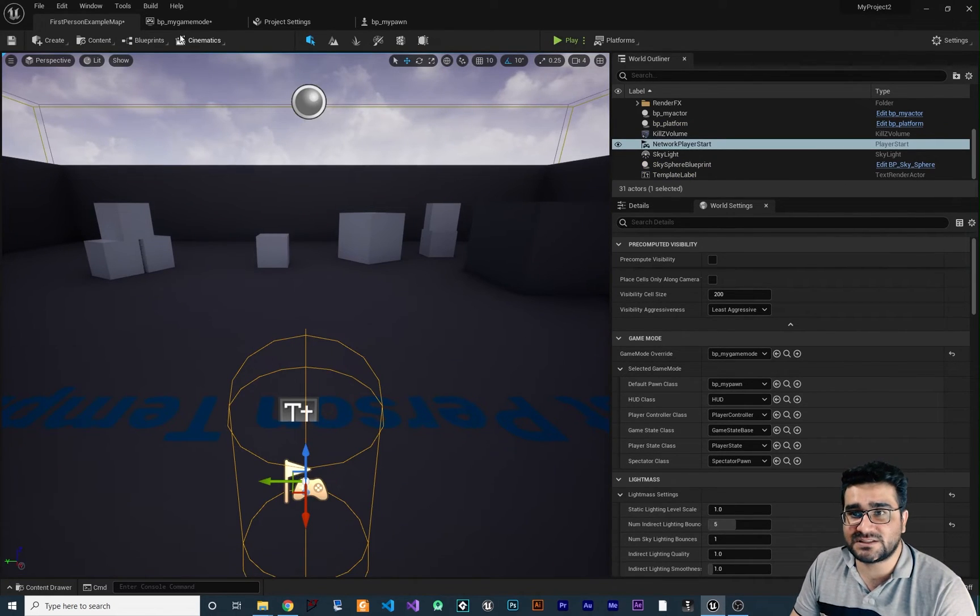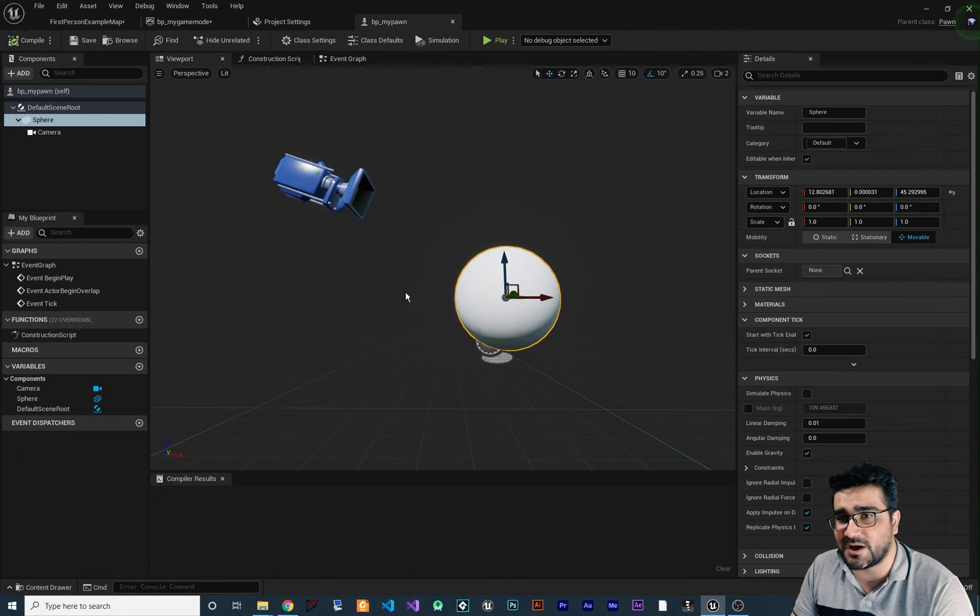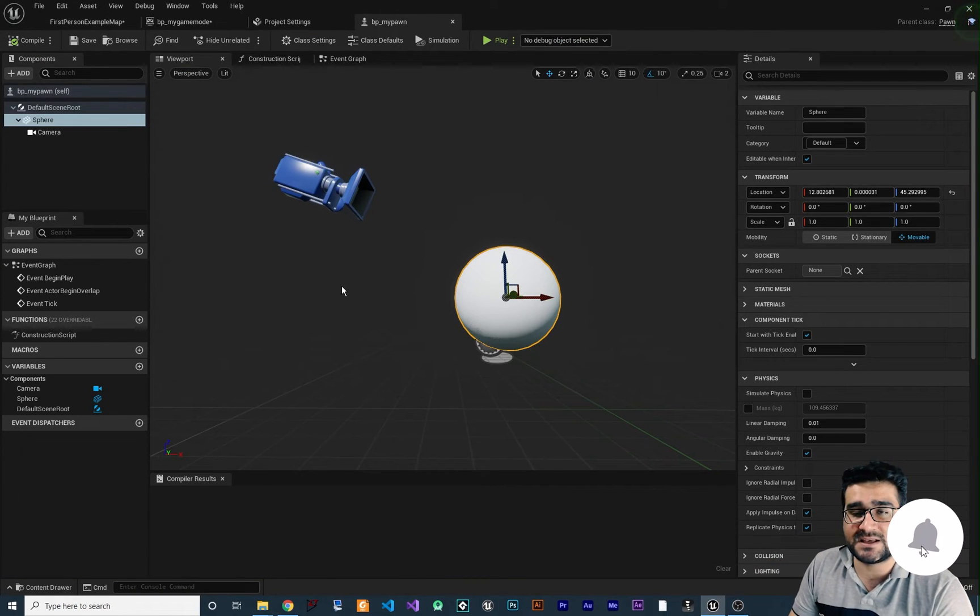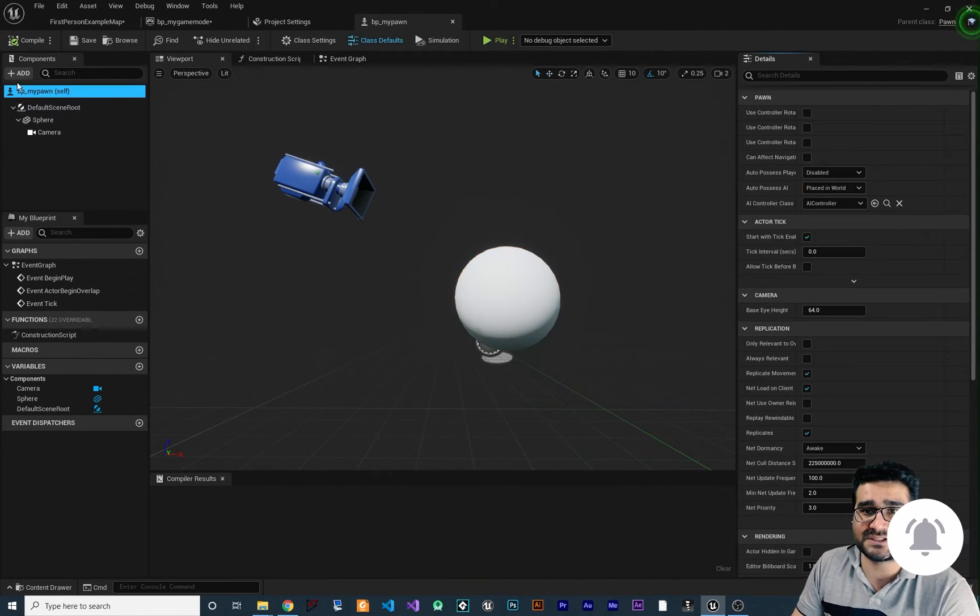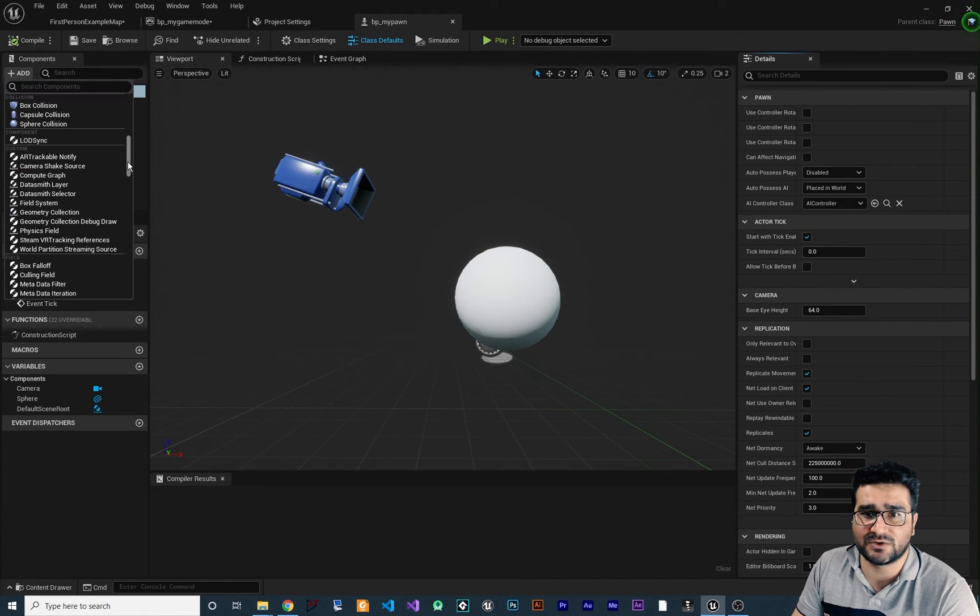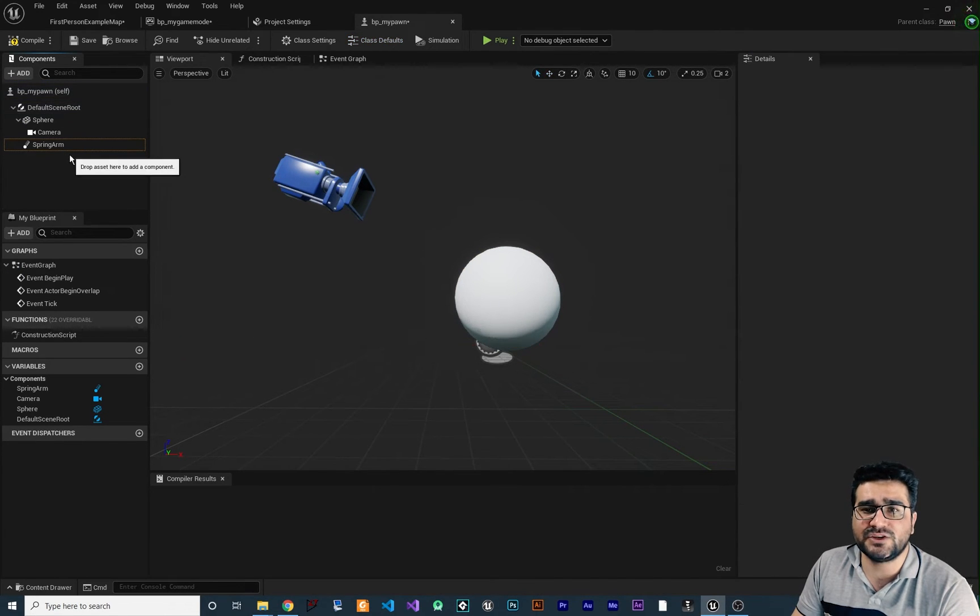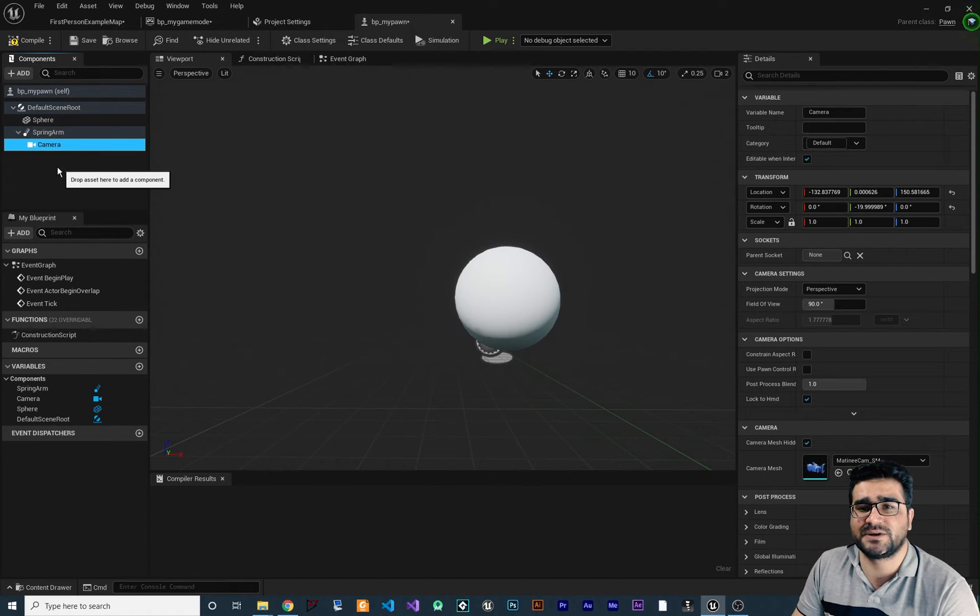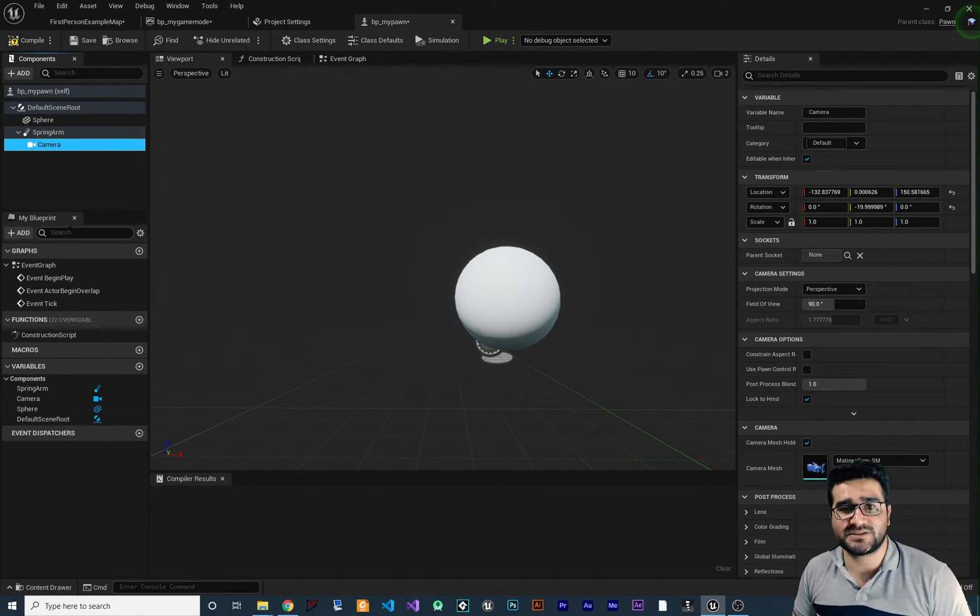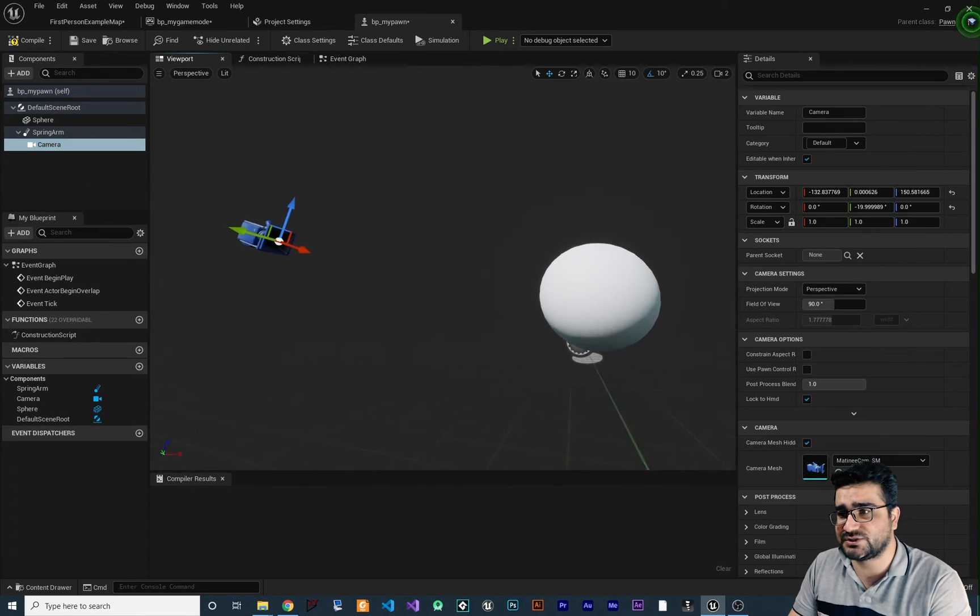The next thing that I want to show you in this my Pawn, this is important. Creating a spring arm. What does a spring arm do? Let's just add a spring arm in here. If you go to camera again, the spring arm is in here. And you should make this camera to be child of this spring arm. So what is this spring arm doing? So for example, let me show you.